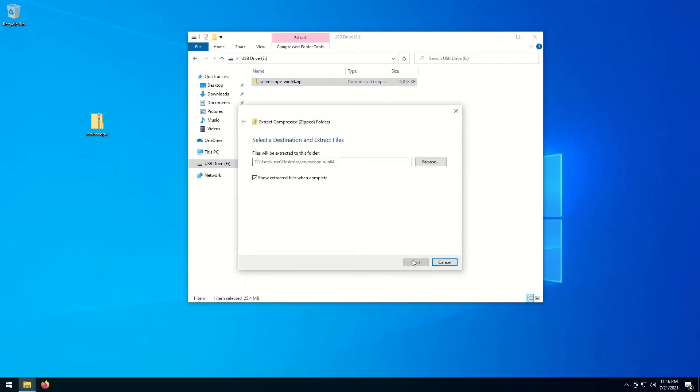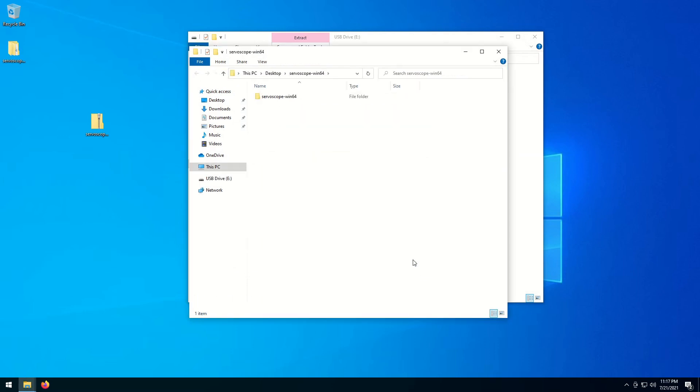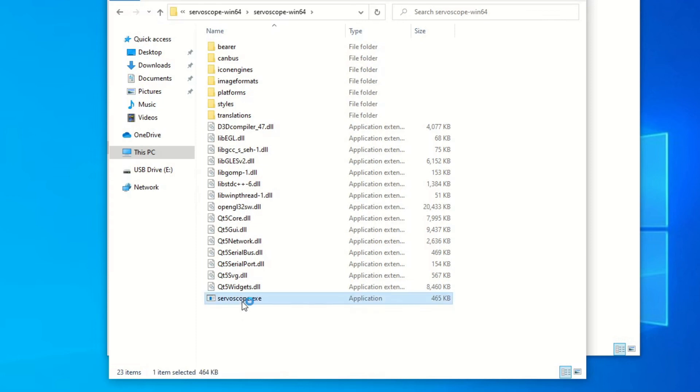Look for an executable file inside the directory with unzipped files. Double-click on the executable file to launch it.